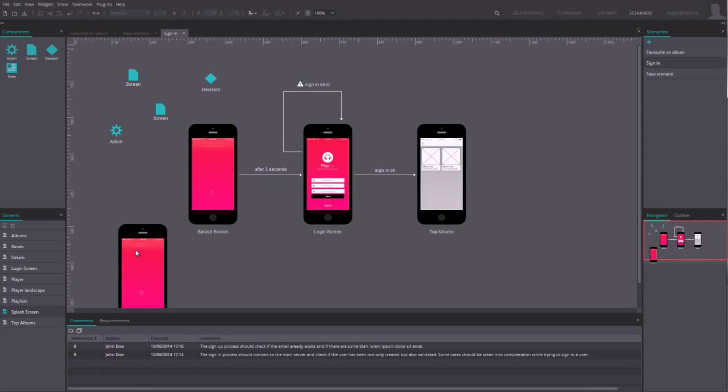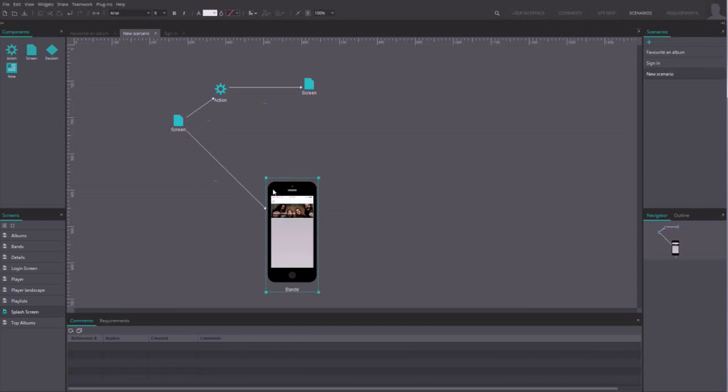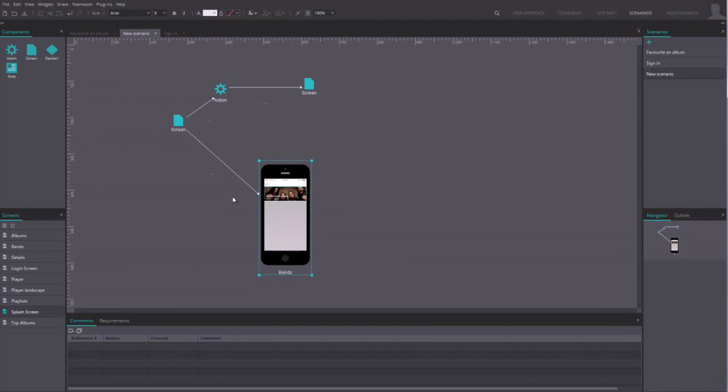If you first create your scenario and then the prototype, you'll see that the screens matching the ones of your scenarios will turn into icons of the prototype screen.